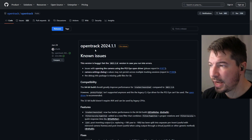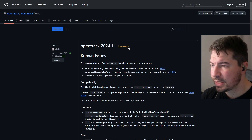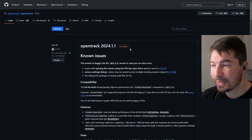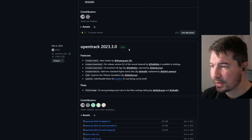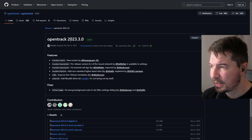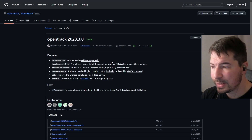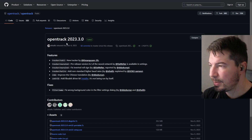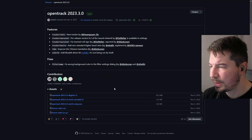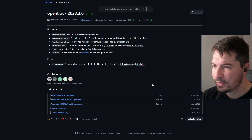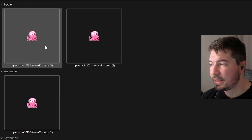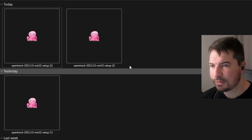Head over to GitHub — I'll link this page in the description. You can see their patch notes here. You want to go to the latest release; mine is 2023.3 at this moment, but it may have already updated when you download it. Just scroll all the way down, find opentrack.exe, click it and it will download.